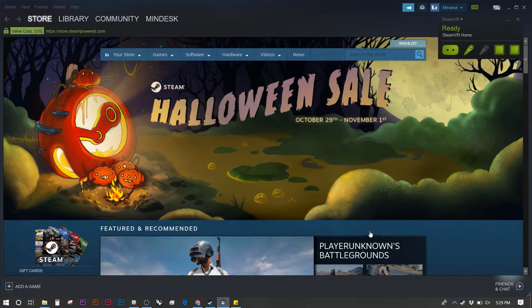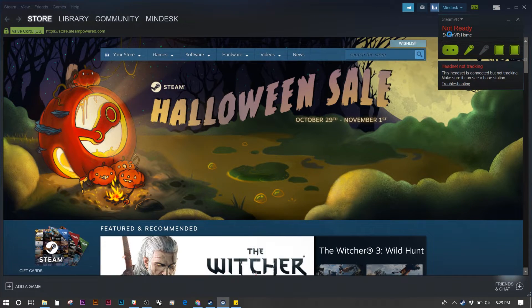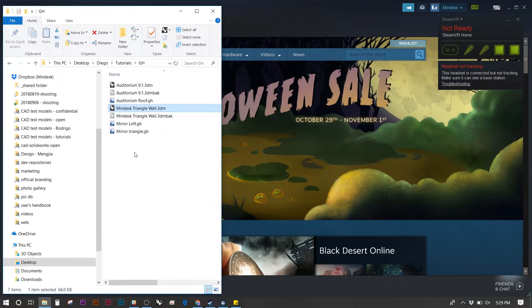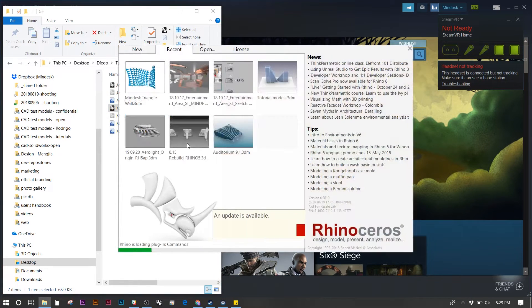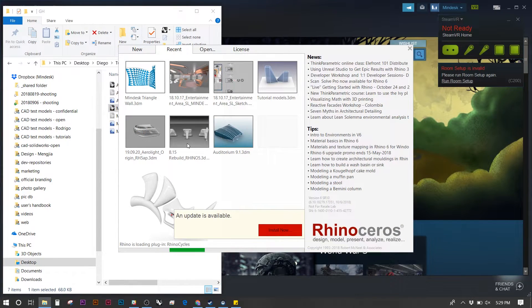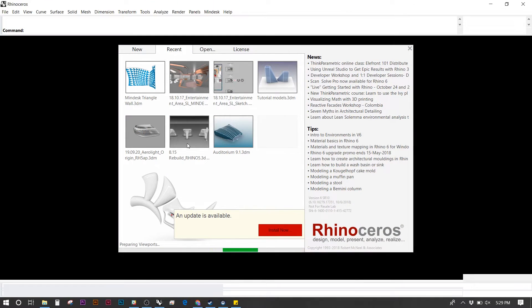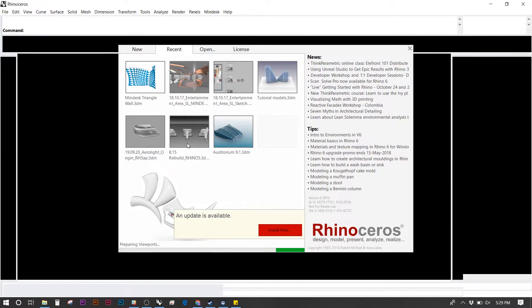If you see the controllers are gray, make sure to power them on. Next we're going to open up the Rhino file we want to work in. In this case I want to be using Grasshopper directly.